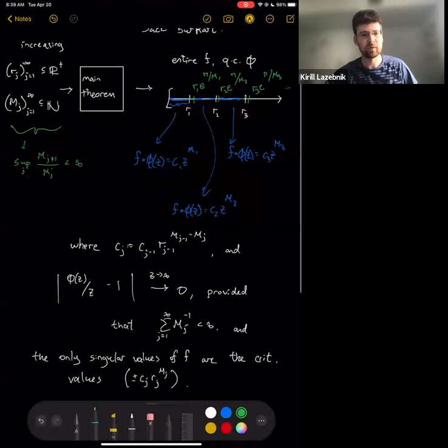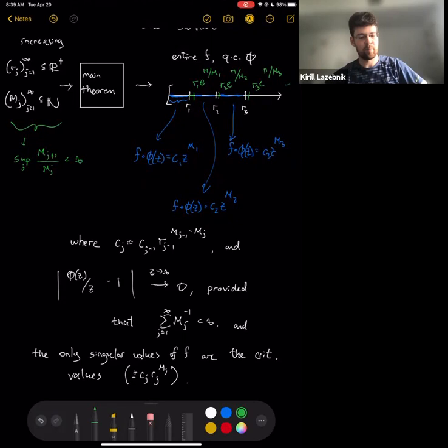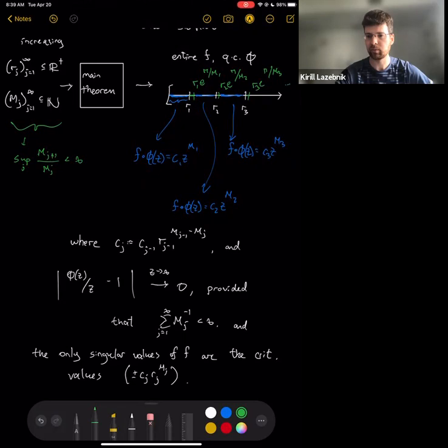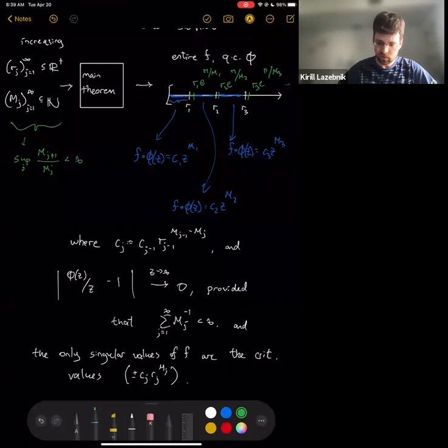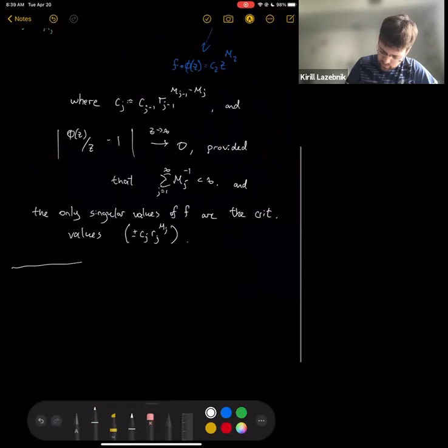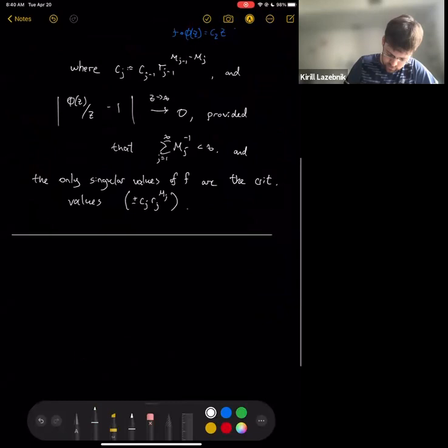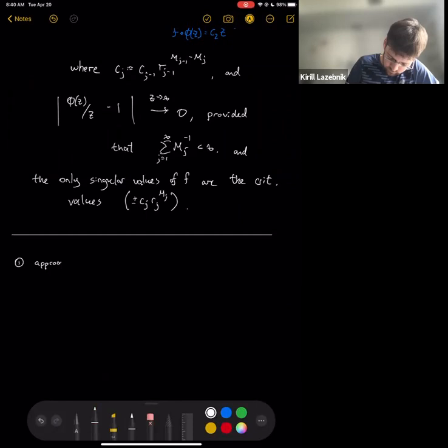I'll talk about applications now, and then the proof. The original application we always had in mind was an approach to a result of Chris Bishop on the existence of transcendental Julia sets of Hausdorff dimension one.